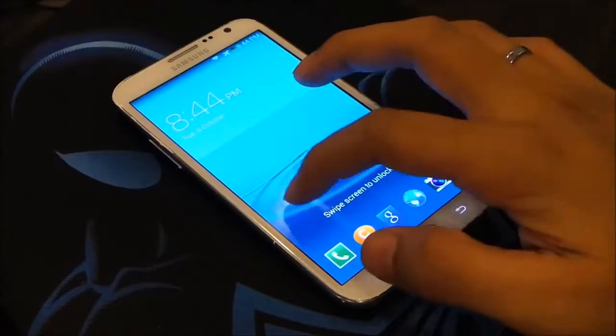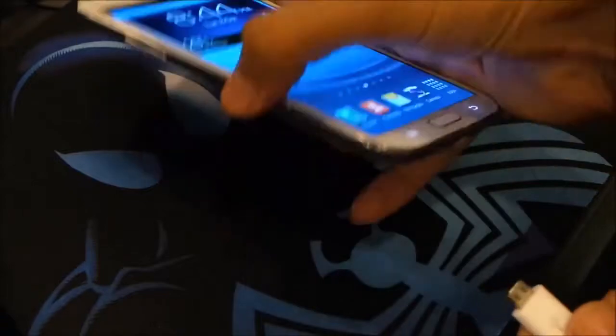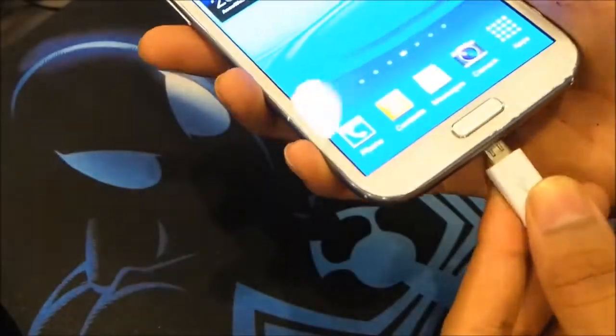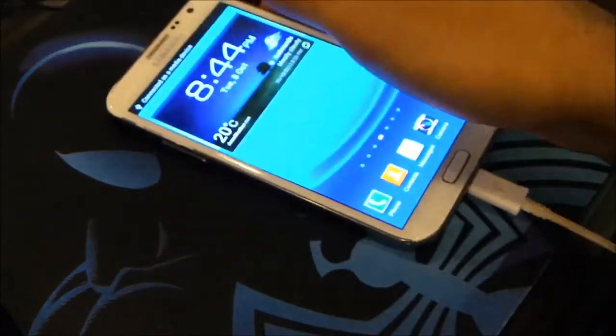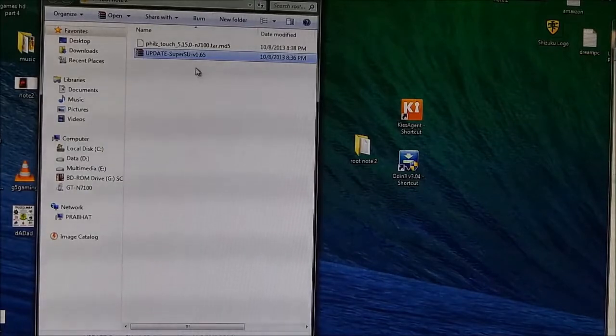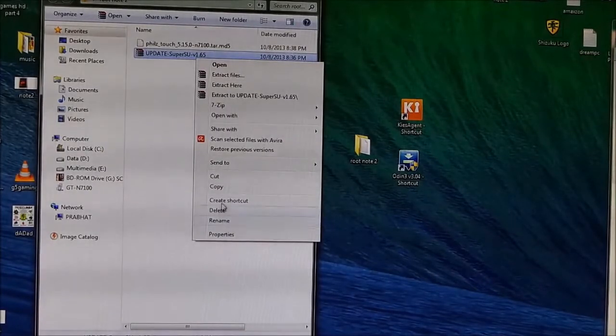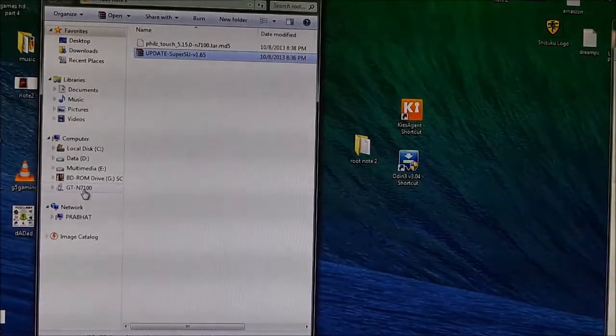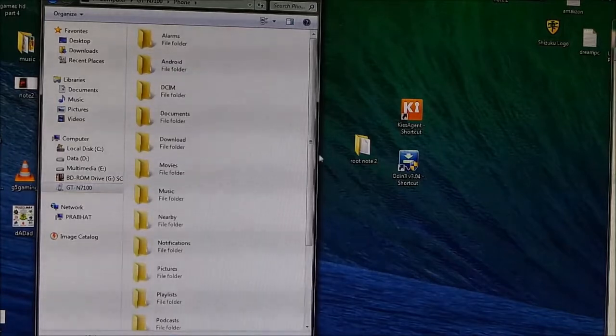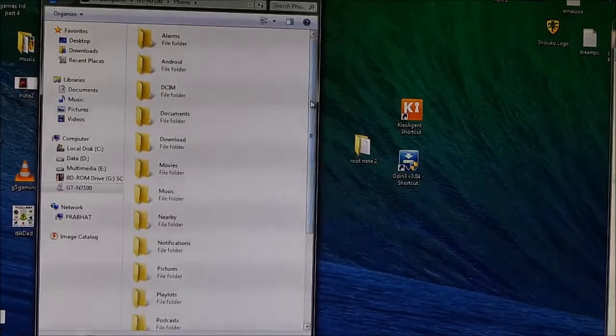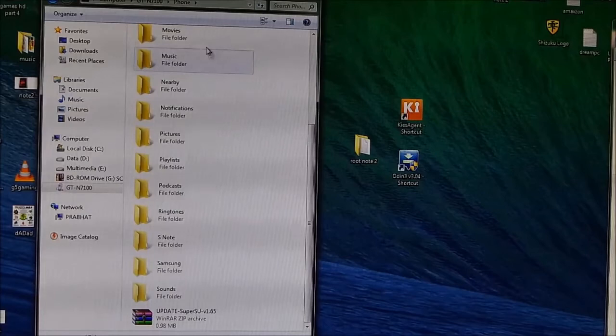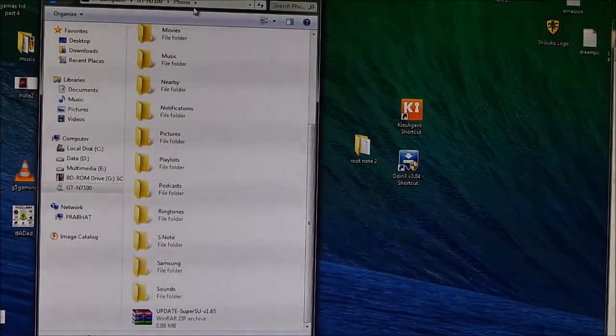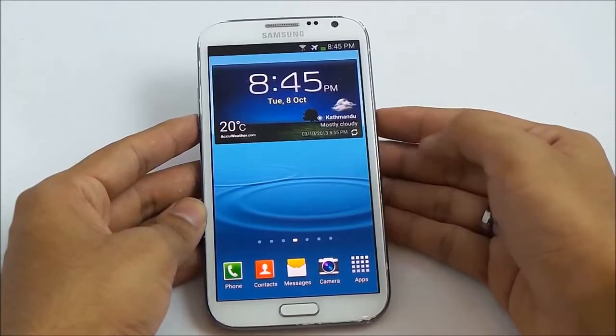So guys, we are up here. Now again connect your phone to your PC via the USB cable. Once you have connected your phone, copy this SuperUser file and paste it to your phone memory. So here you have the SuperUser zip file on the phone memory. Now unplug your phone from your PC once you have transferred the SuperUser zip file.